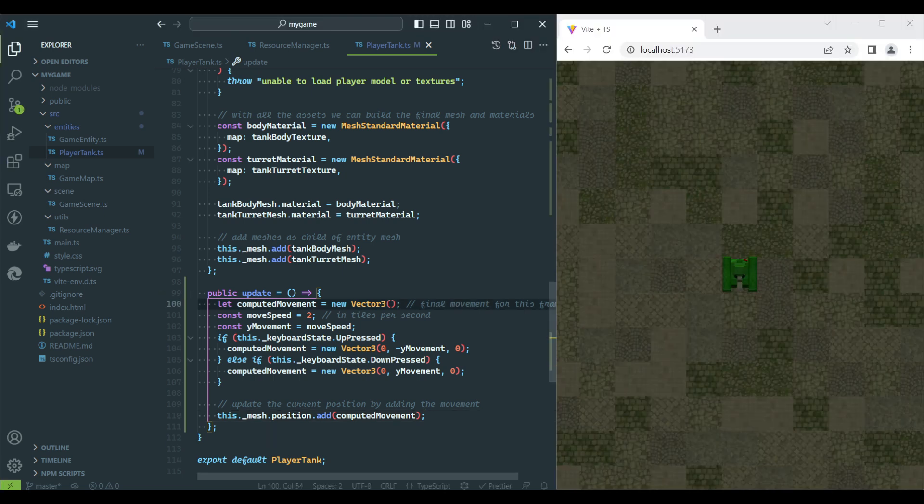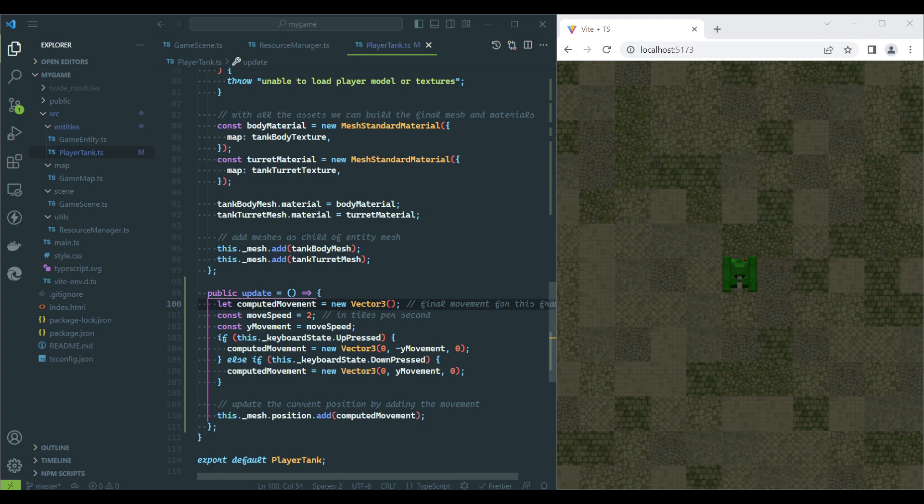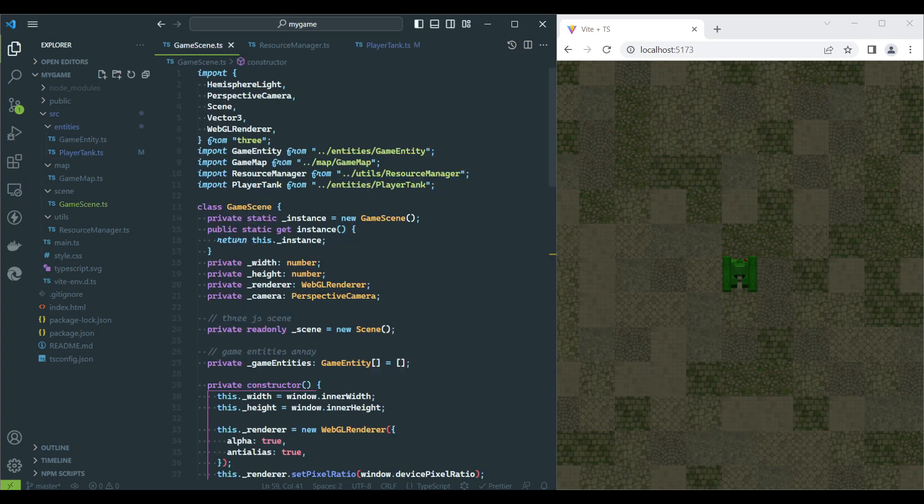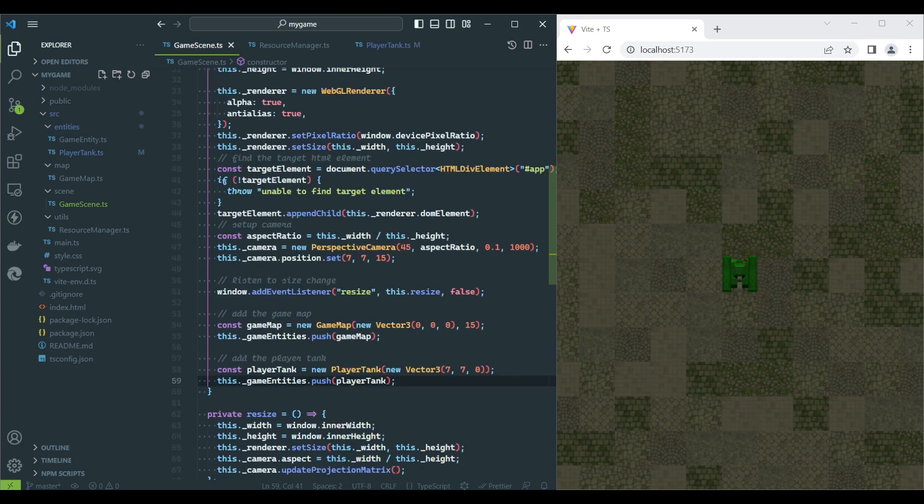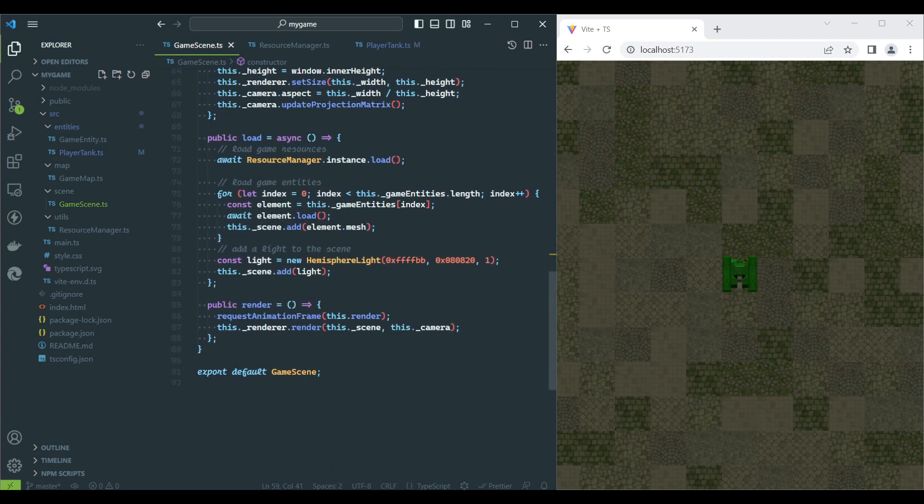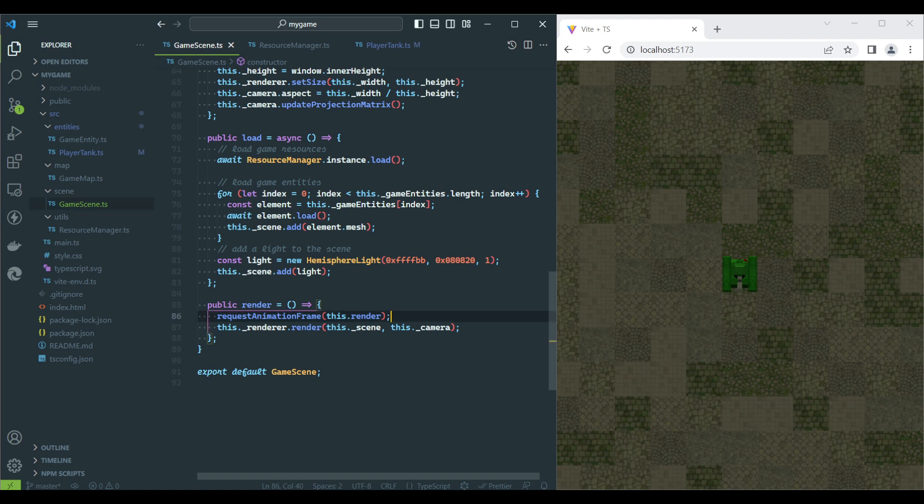If we run the game, we notice nothing is happening. This is because we haven't called the Update function yet. We will call this function on the game scene just before the render process.